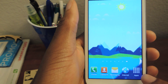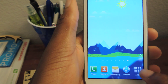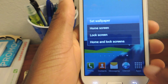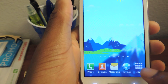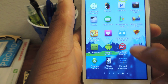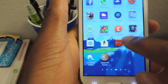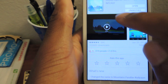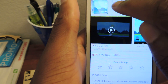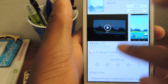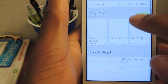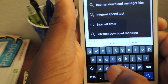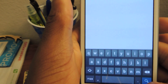They also have a couple other free applications. So if you want to check those out, just go back, hop back into the Play Store, and then search for that same developer. I'll just click on the dev name — I guess I can't, so I'll just search for them. It's I-N-T-C-A-S-T.